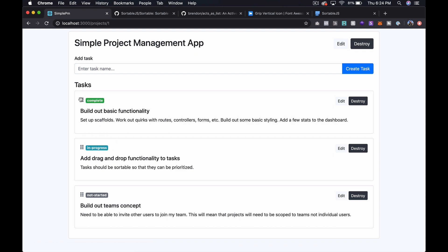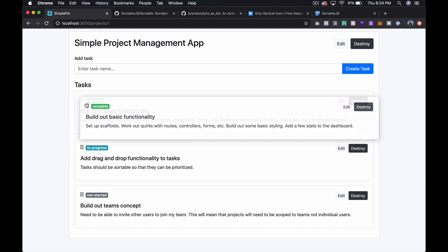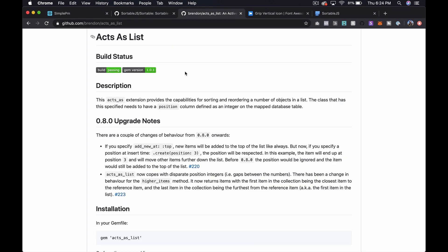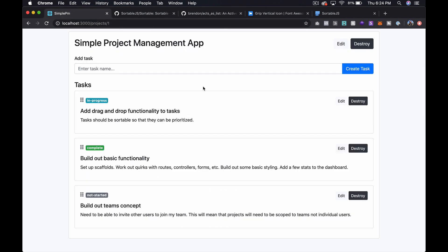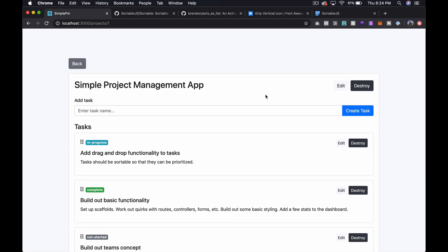In the next episode, I'm going to show you how to save these whenever you drag and drop. So we'll use this acts_as_list gem to do that. So that'll be pretty cool. So yeah, if you like this episode, definitely subscribe to the channel and give it a thumbs up. I really appreciate it. It helps us know what you're enjoying and what you're not. So with all that said, I will talk to you in the next episode.